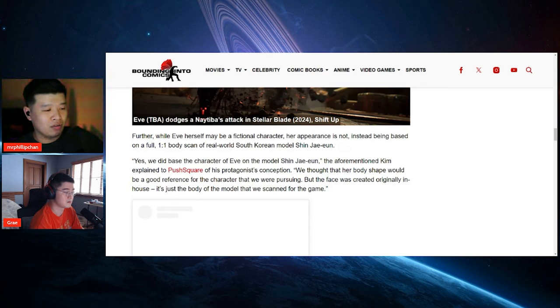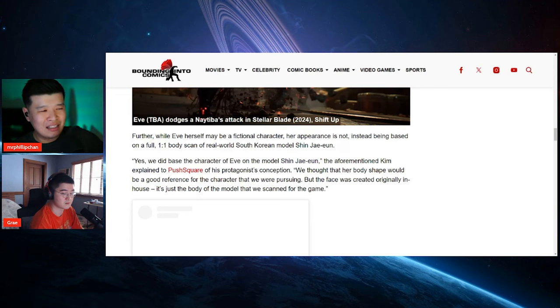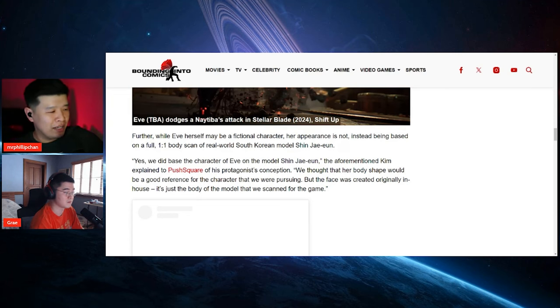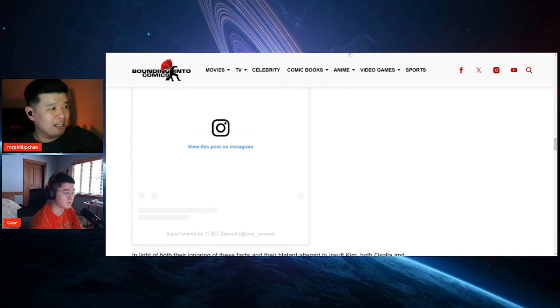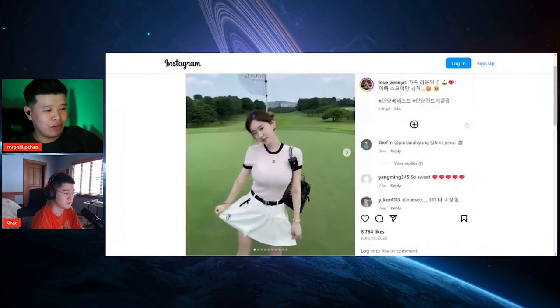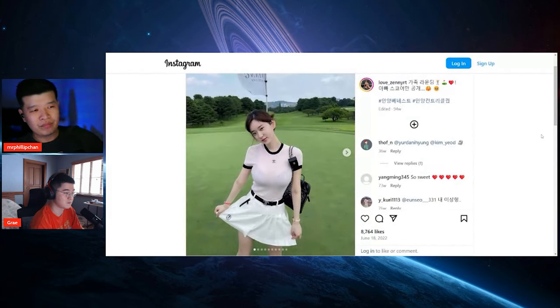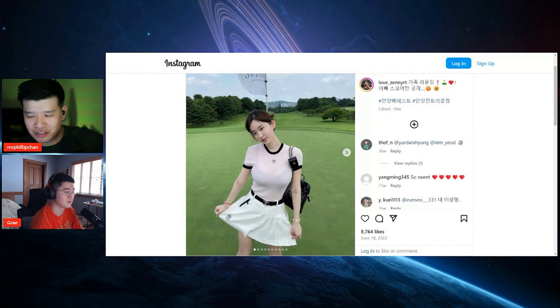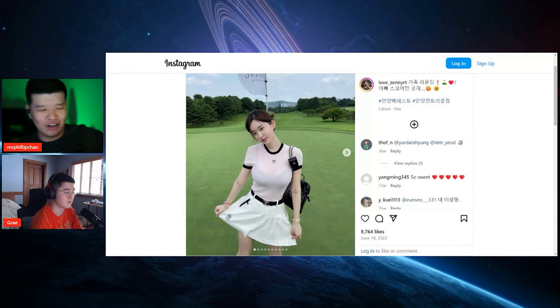It's just the body, the model that we scanned for the game. And I believe they did beef her up a little bit, maybe just a little bit. But yeah, overall, here's basically a link to her right over here. I can't click on anything else because she wears a lot of provocative stuff, chat.